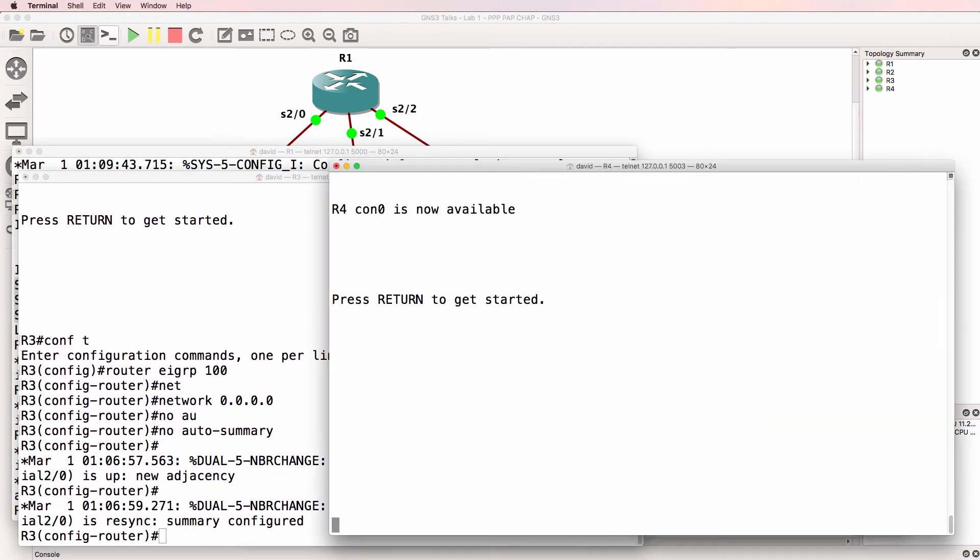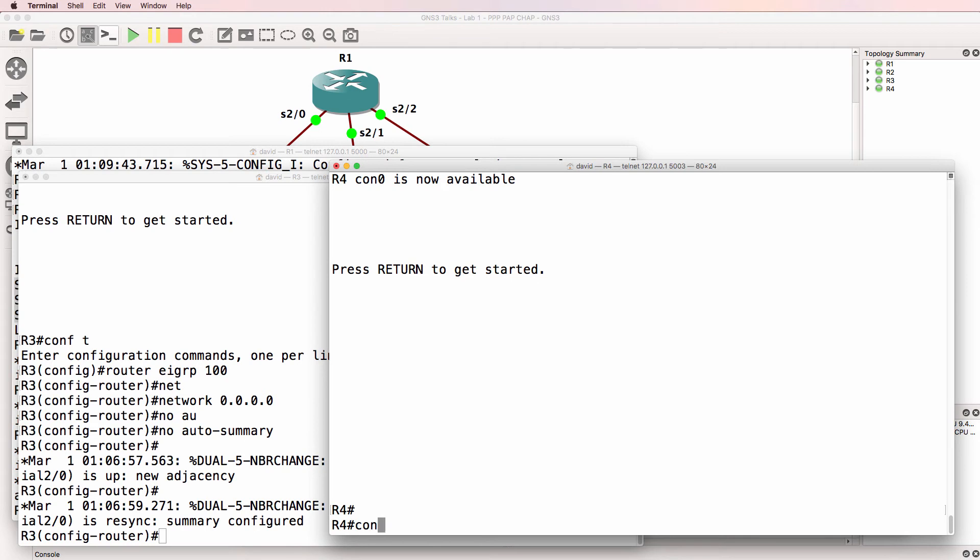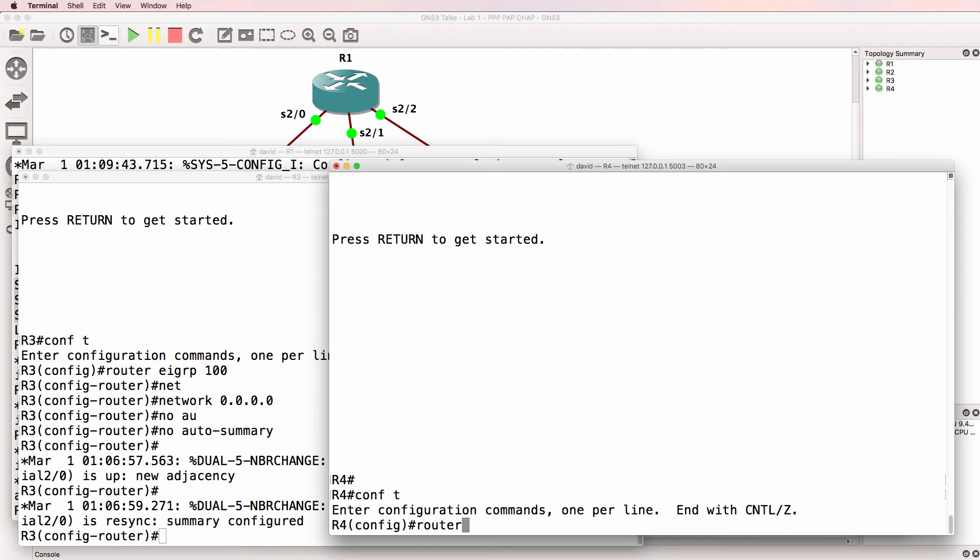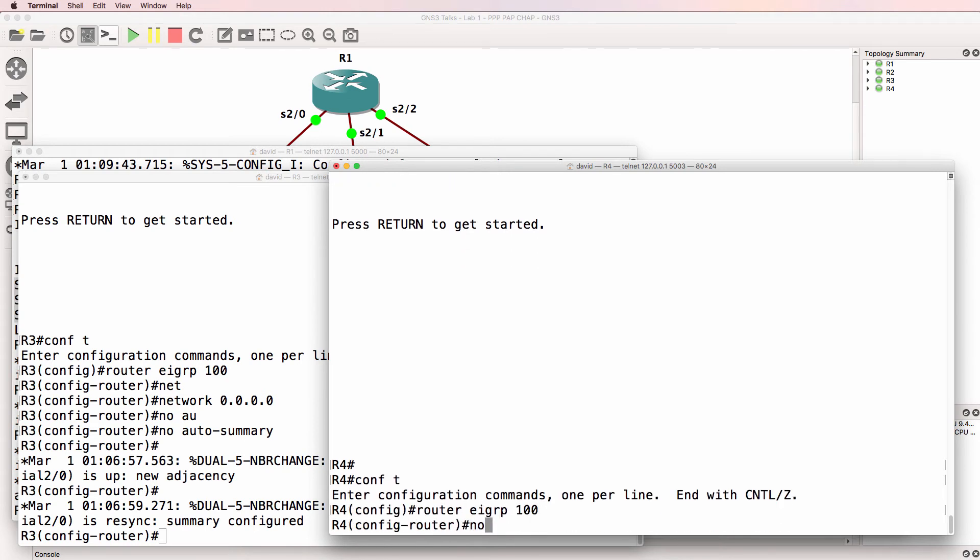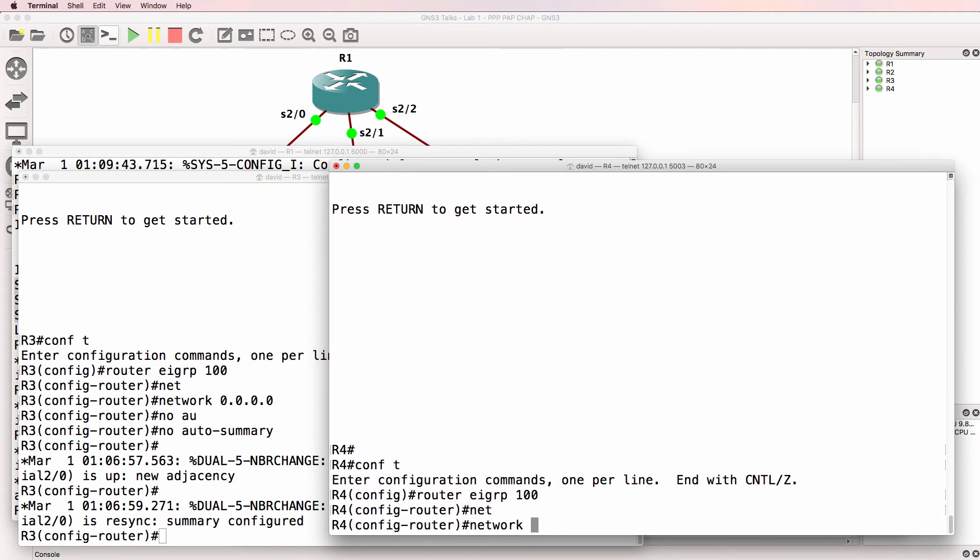And lastly, on router four, router EIGRP 100, network 0.0.0.0, no automatic summarization.